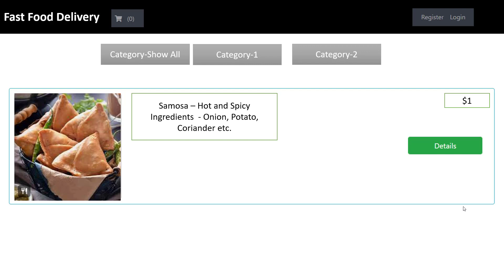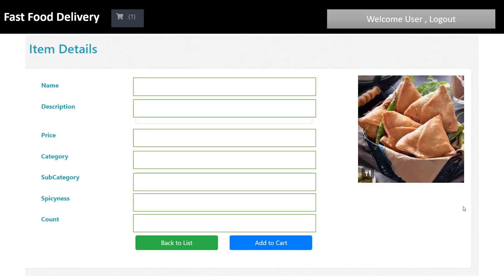Here we have fast food delivery and the cart is also shown. The register link and login link will display in the navigation bar. In the next row, categories like Category 1, Category 2, and so on will be displayed. In the following row, menu items like fast food items and meals will be shown. There is also a details button for each item.